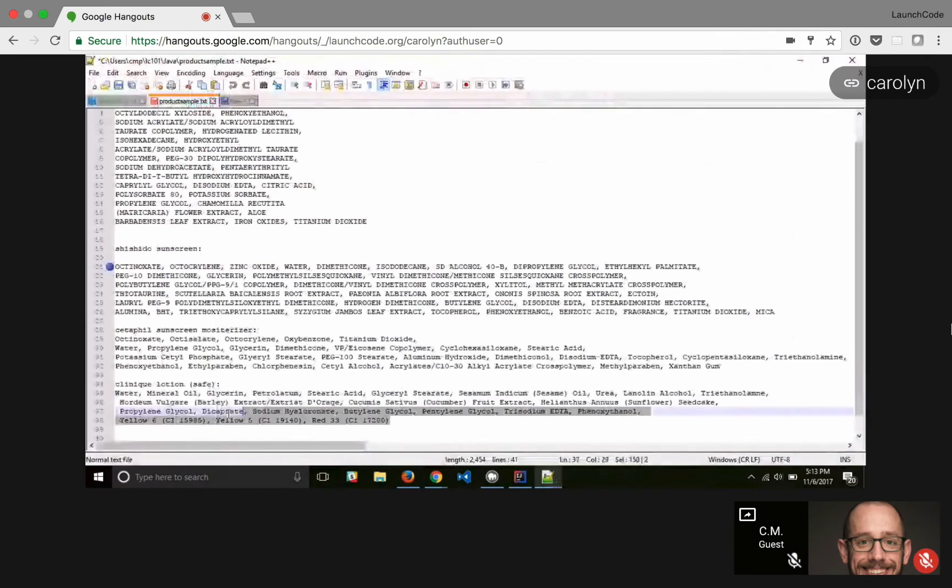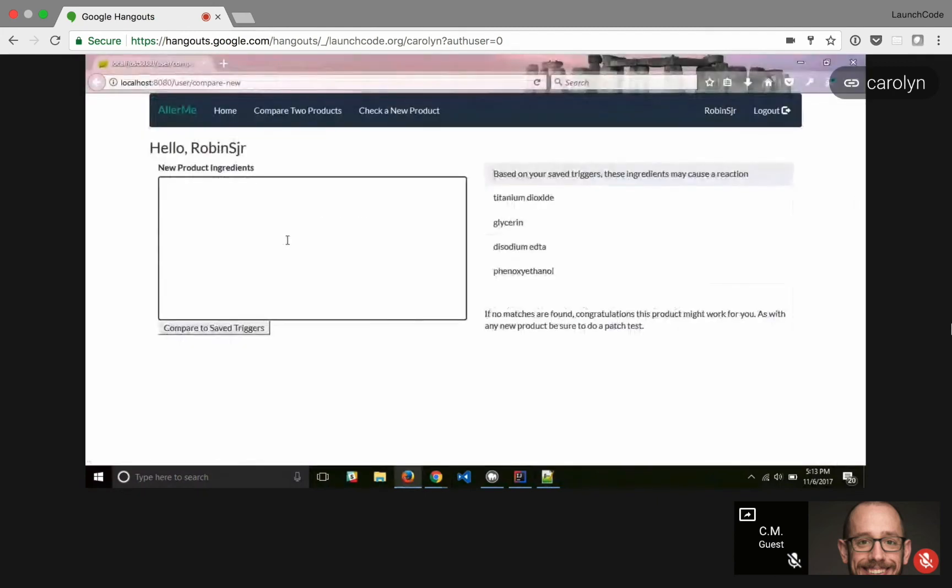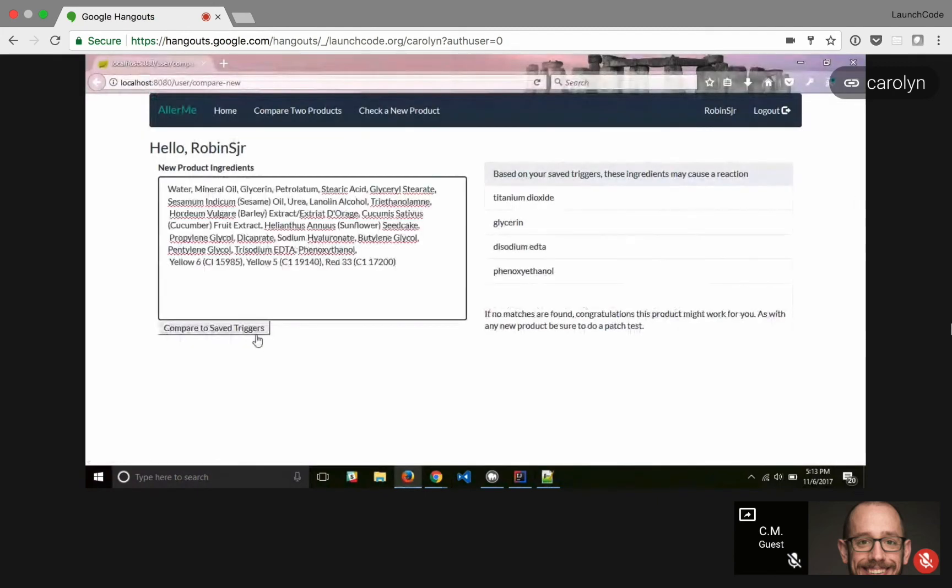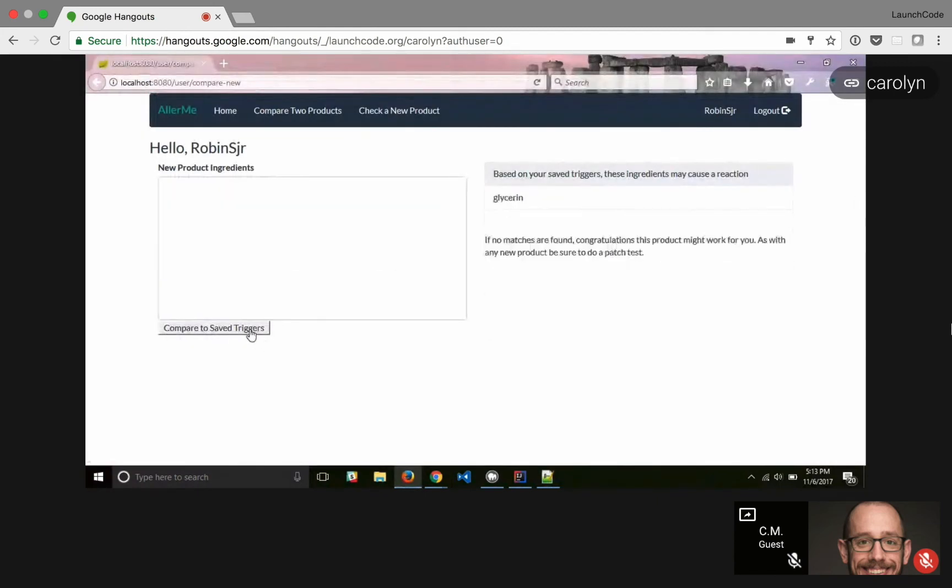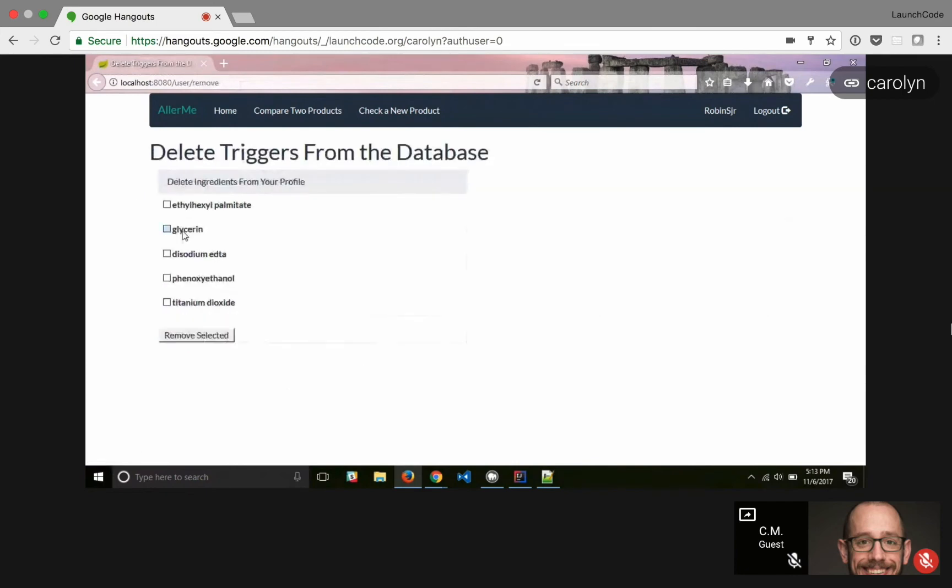This product I know is safe. I haven't had a reaction to it. I use it every day. So we are going to see what that should look like. So it has glycerin in it, which, since I know I haven't had a reaction to the Clinique product, I can go back home and we'll just remove glycerin from my profile.